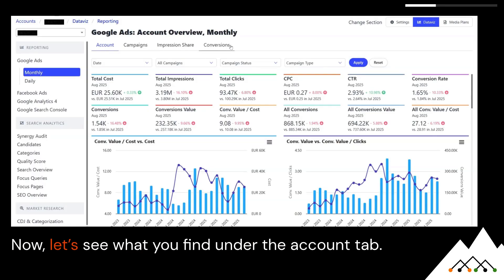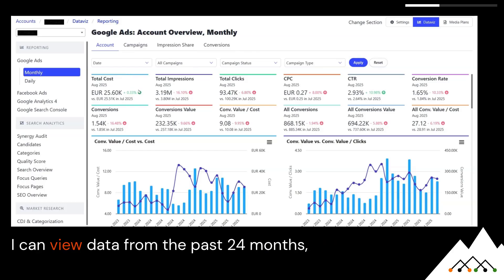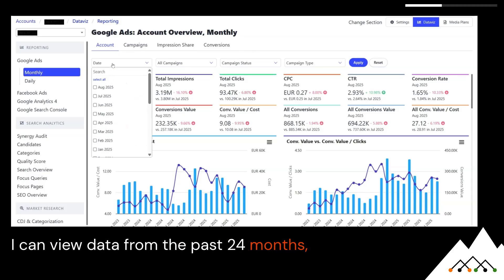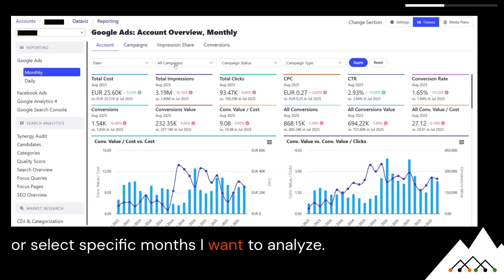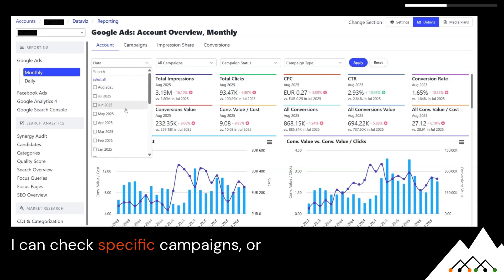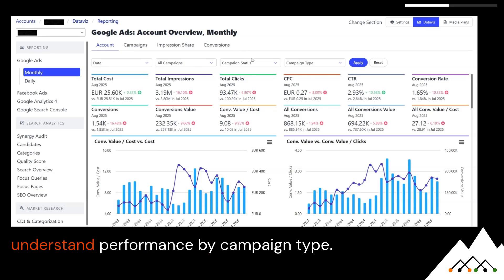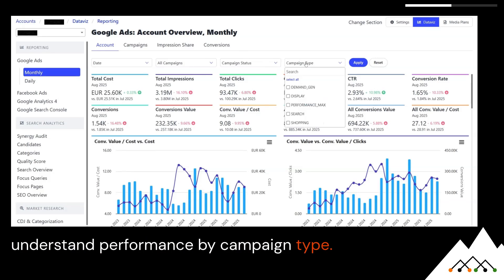Let's see what you find under the account tab. I can view data from the past 24 months, or select specific months I want to analyze. I can check specific campaigns, or understand performance by campaign type.